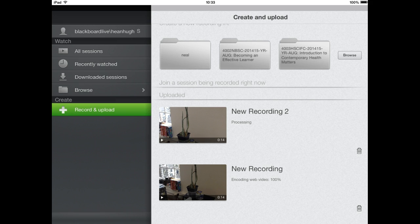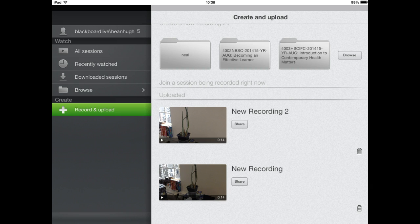After uploading a video to Panopto you'll get the ability to share the video. Now it will be uploaded directly into the folder so you could then go into Blackboard and simply via the Panopto option add the video into Blackboard.